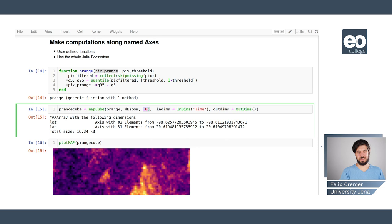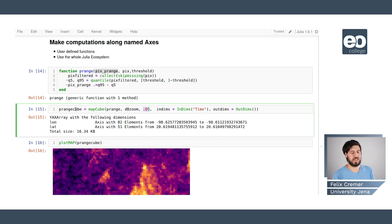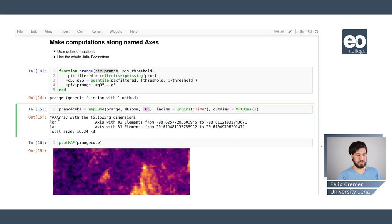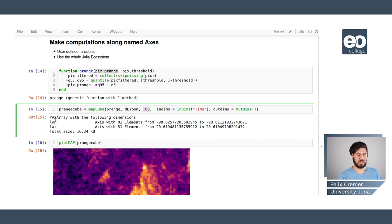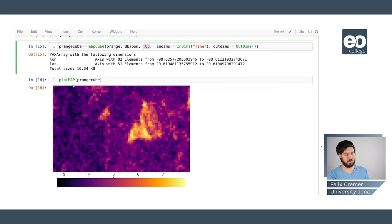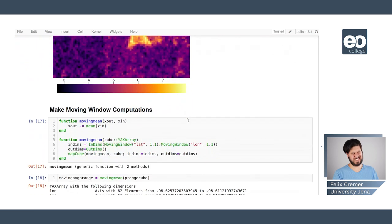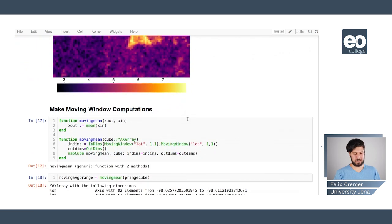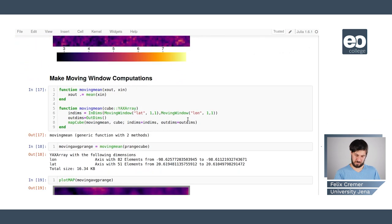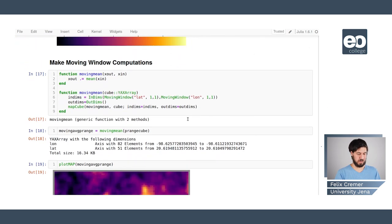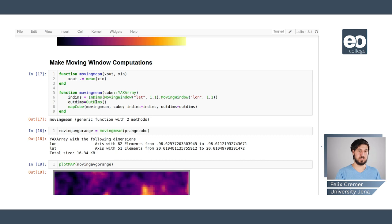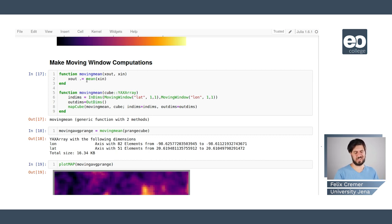In this case we just define that there's no output dimension and therefore we are converting this db zoom cube which had a longitude latitude and time axis into a cube that only has a longitude and latitude axis. And then we can also plot this and see the output of this.